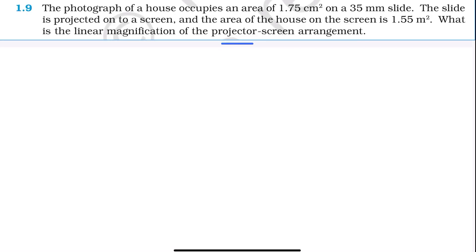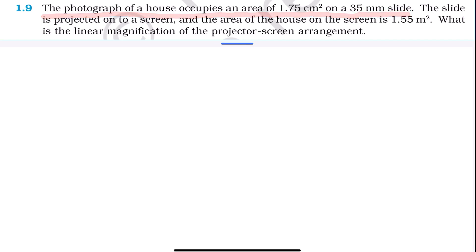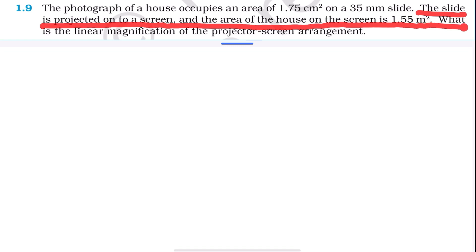Question number 1.9, Class 11 NCERT Physics. The photograph of a house occupies an area of 1.75 cm² on a 35 mm slide. This slide is projected on a screen and the area of the house on the screen is 1.55 m². What is the linear magnification of the projector-screen arrangement?